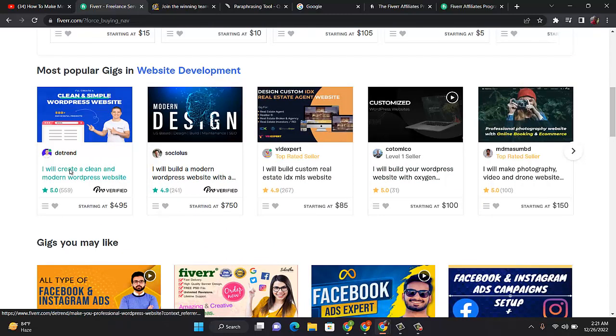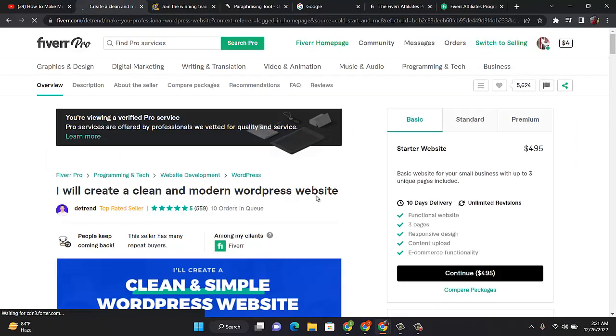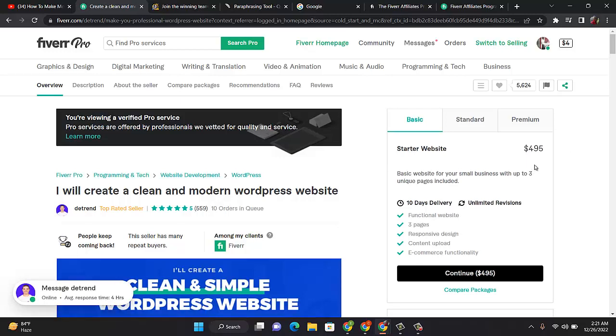If you click on one of them, like let me click on this, you see they will create a clean and modern WordPress website. See what it's charging for basic: it's charging $95 to do it for you. People can create something like this and make money from it.